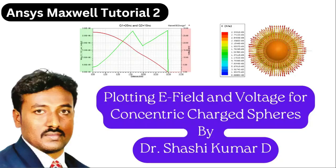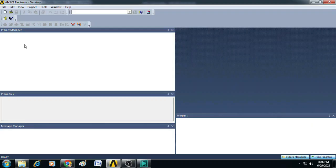Hi friends, welcome to my YouTube channel. In this video I will show you plotting E-field and voltage for concentric charged spheres using ANSYS Maxwell 3D.